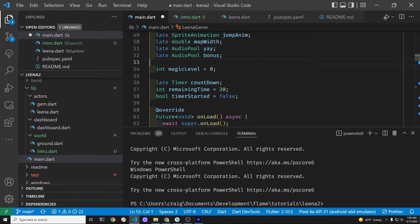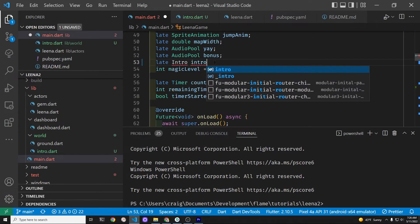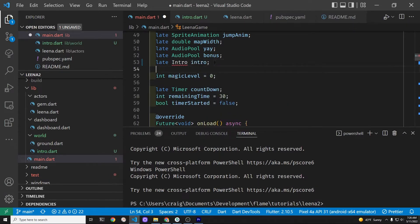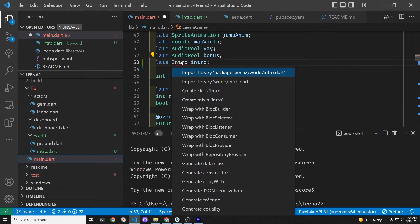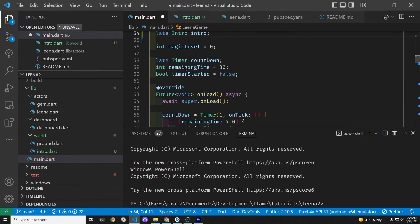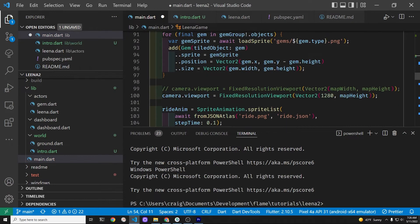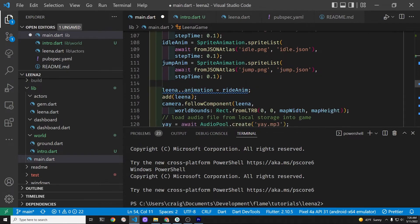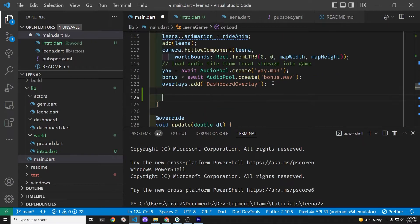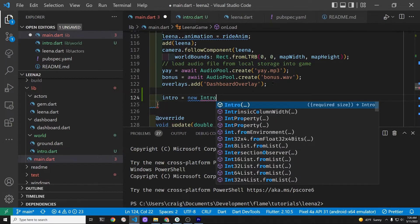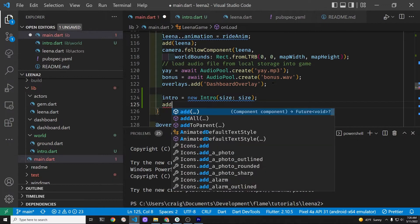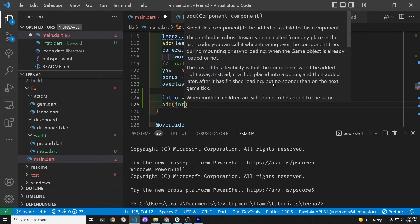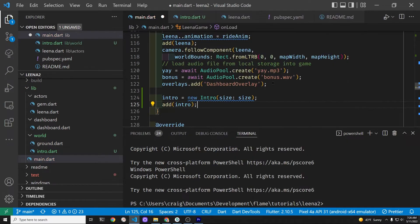Now we're going to add the intro to the main.dart. We're creating this intro late variable. Also, we have to import this into our main.dart using control.dart. Going into the onLoad method, we're going to the end of it and creating the intro as a variable, passing in the size automatically and then just using the add method to add the intro.